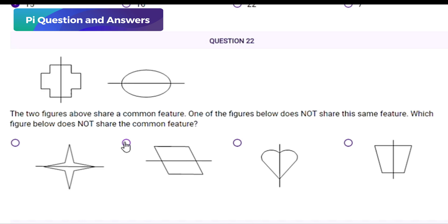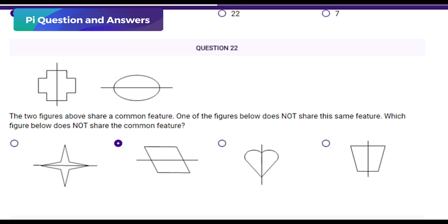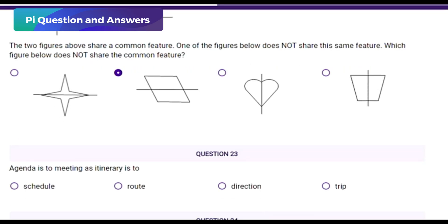Since the slanted rectangle does not have symmetry like the top two figures, the slanted rectangle is the one that does not share the common feature. Final answer: option B. Next question type: analogy — analogy relationship comparison.